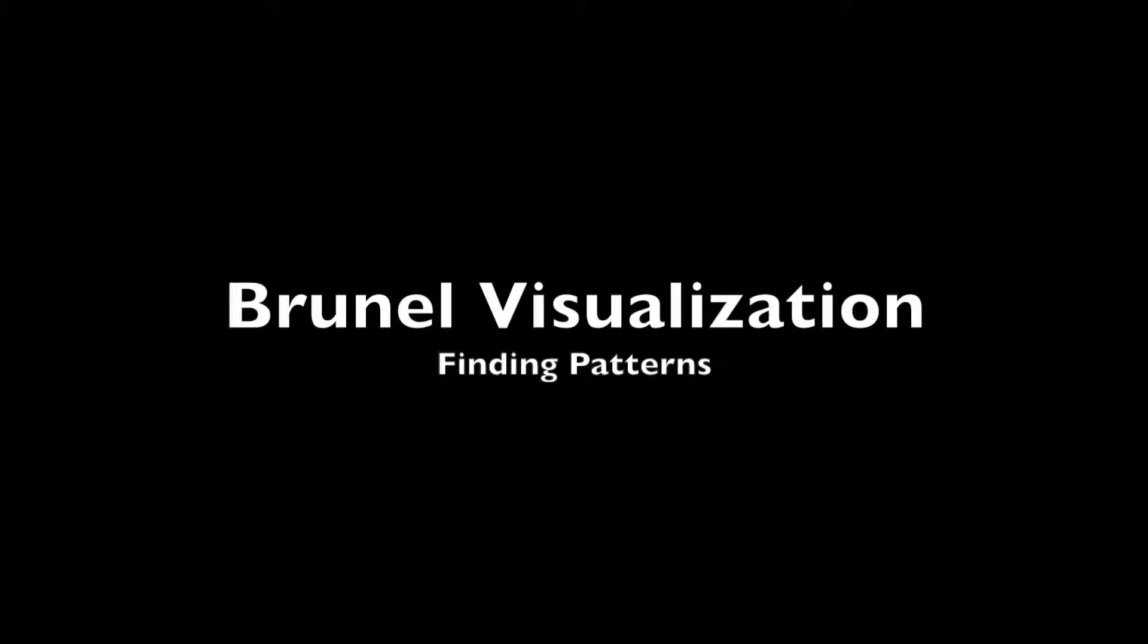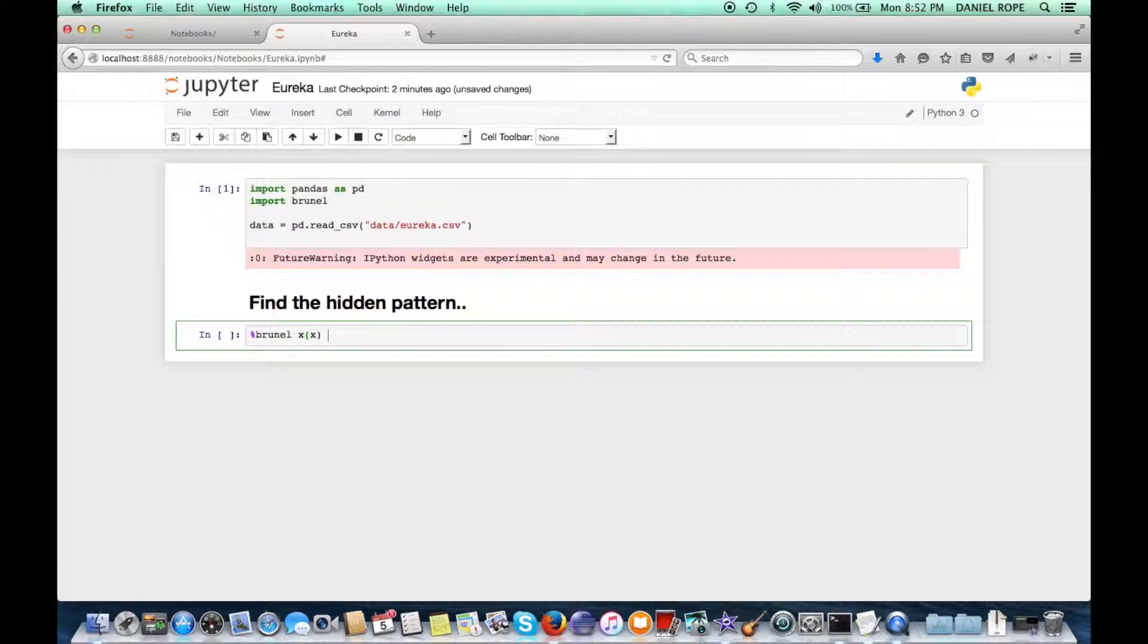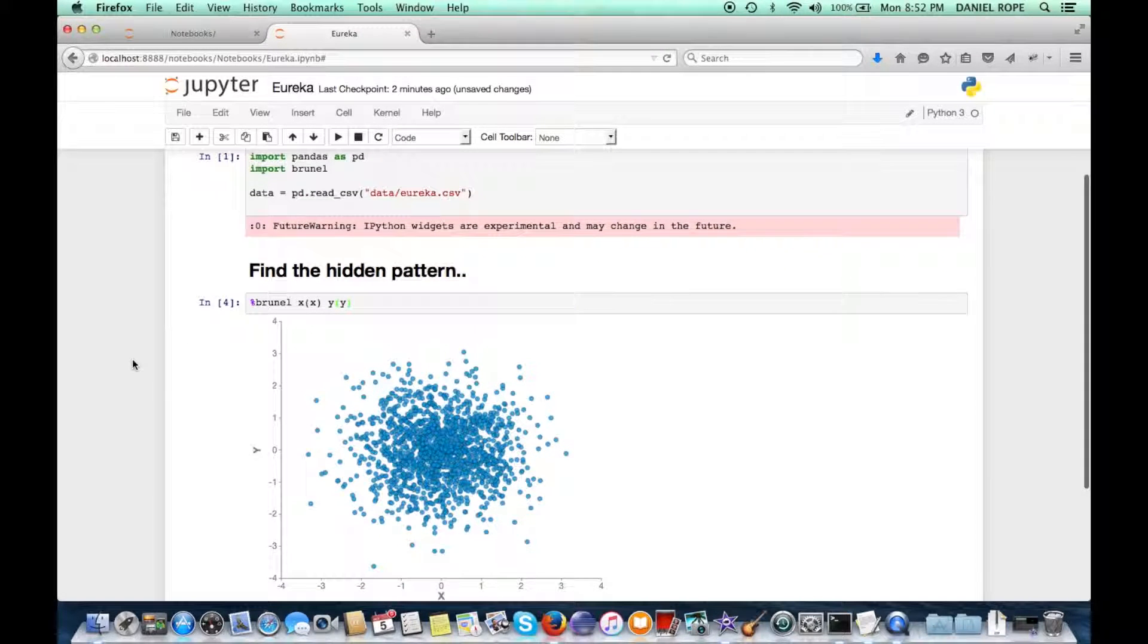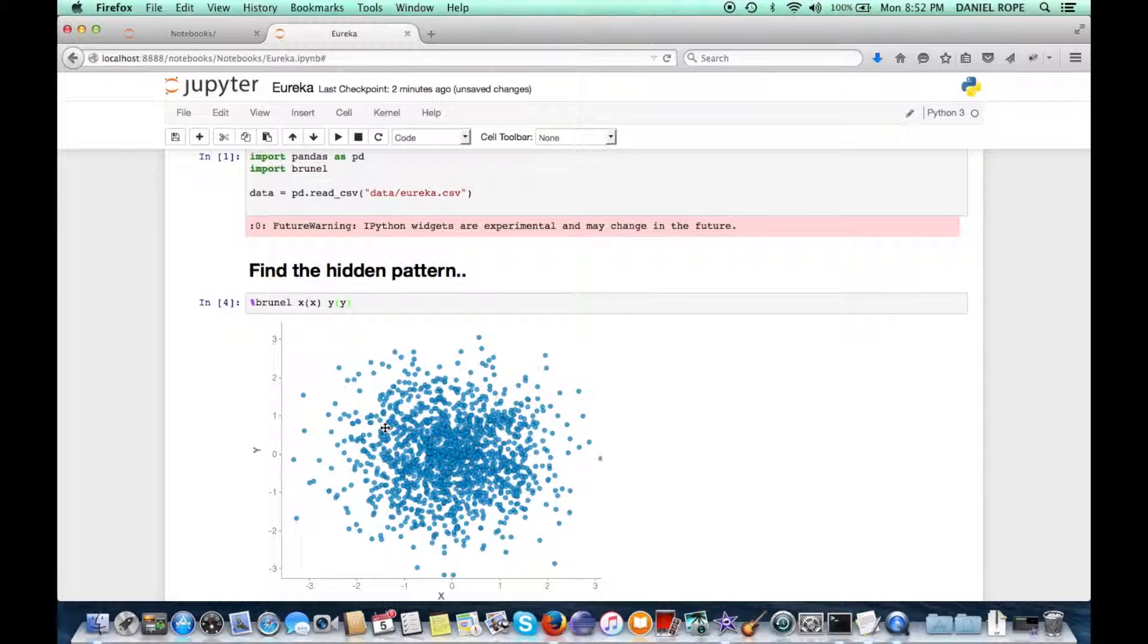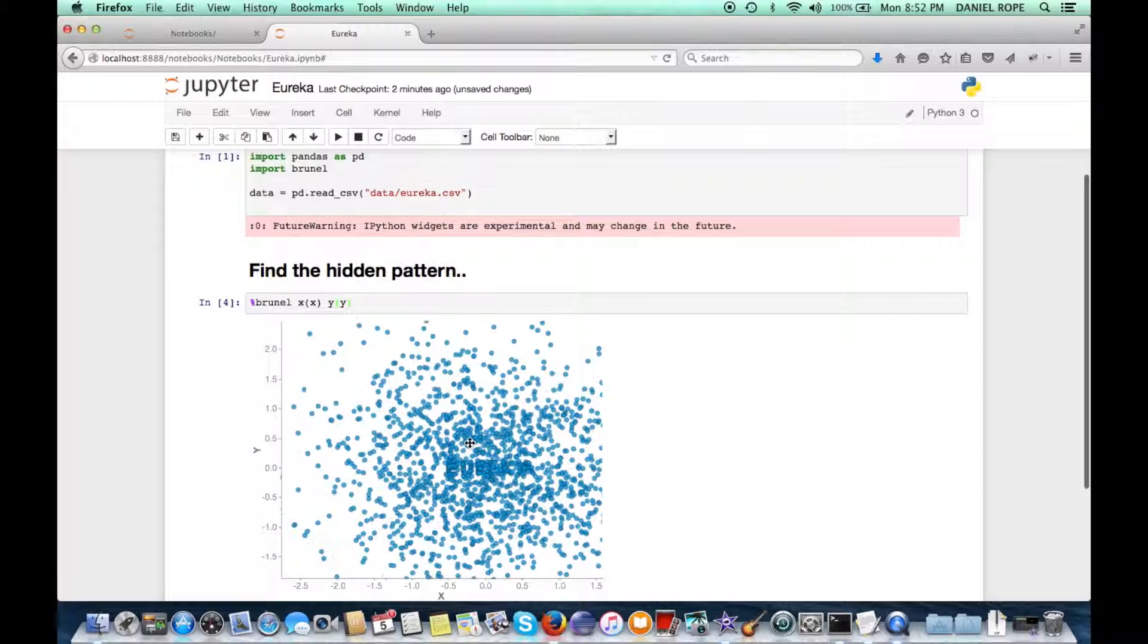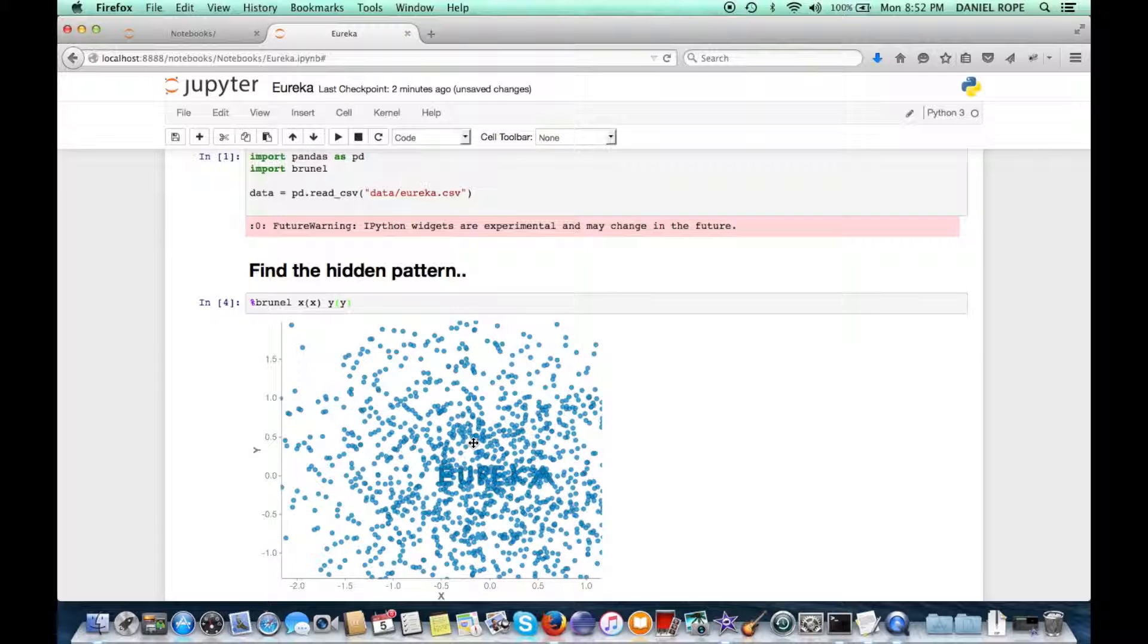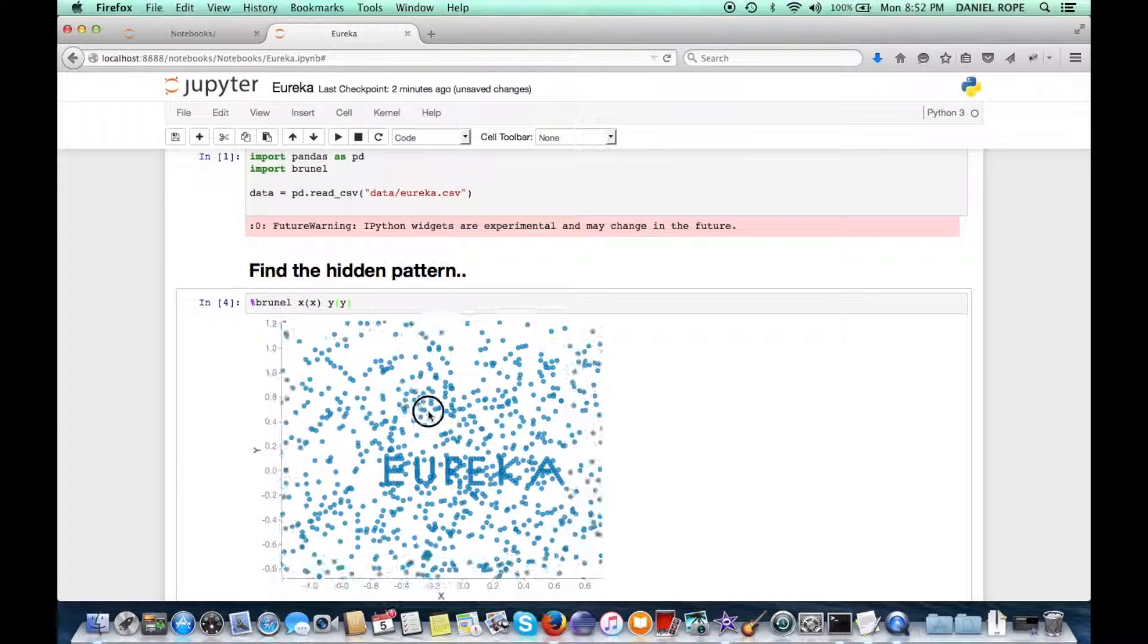So here's another example showing some interactive features of Brunel. So we have a data set here that essentially has an X column and a Y column in a secret pattern hidden within the cloud of points. And so we'll just plot a scatter plot here. And then we can use the Brunel zooming feature. If your mouse is inside the graph, you can then scroll within to zoom in. And if we scroll in far enough, we can see the pattern that's been hidden in this data.